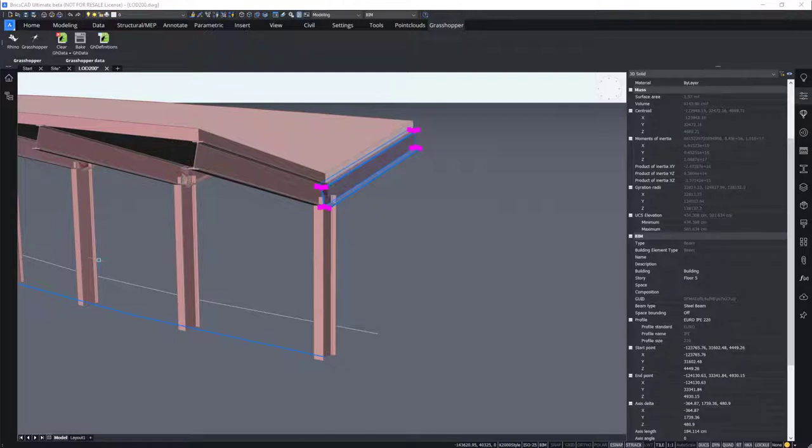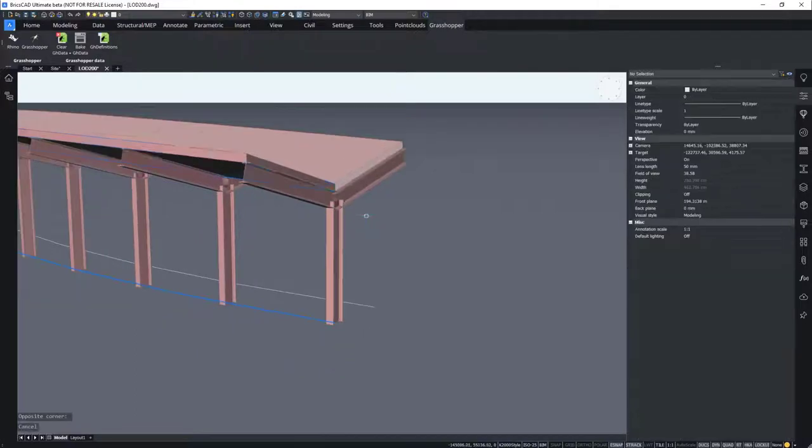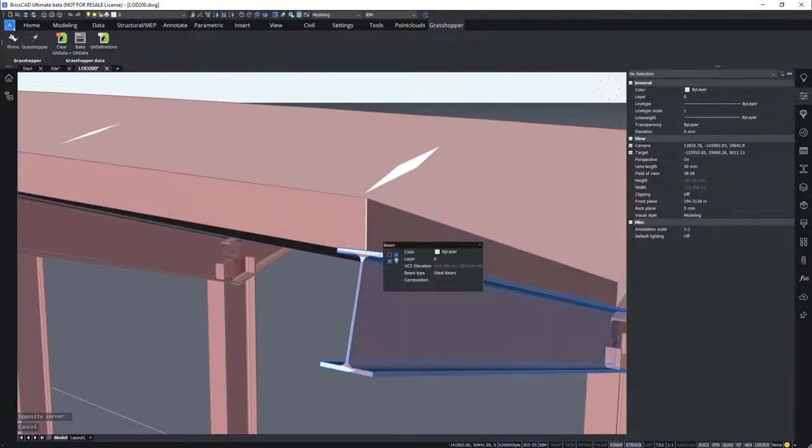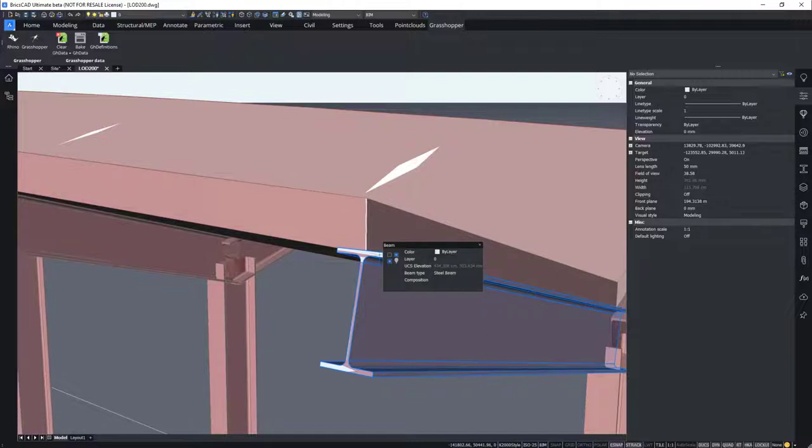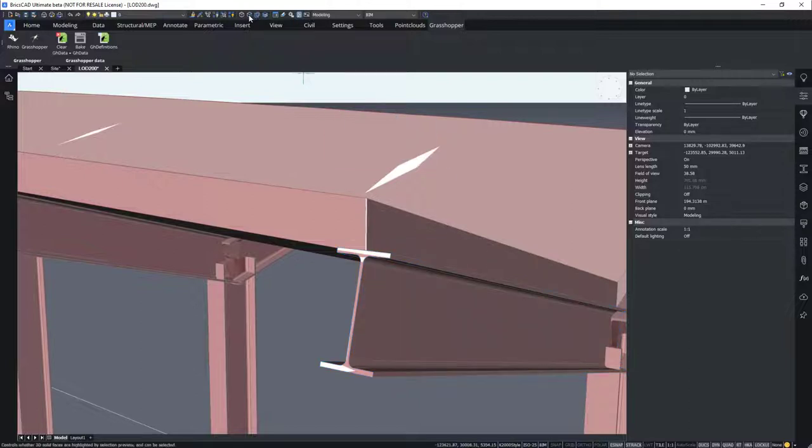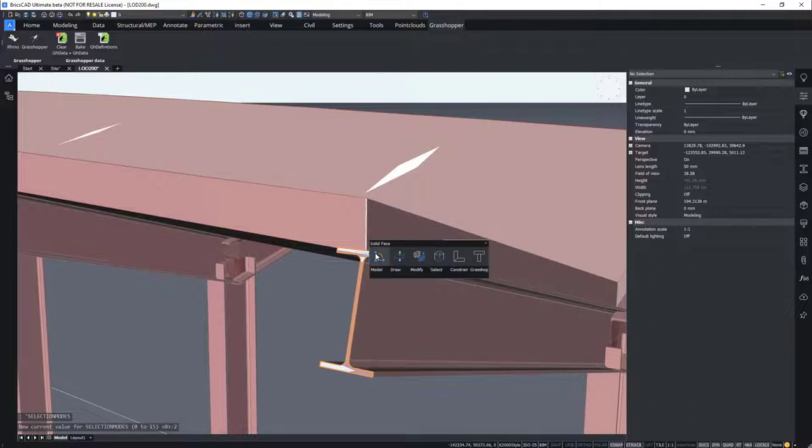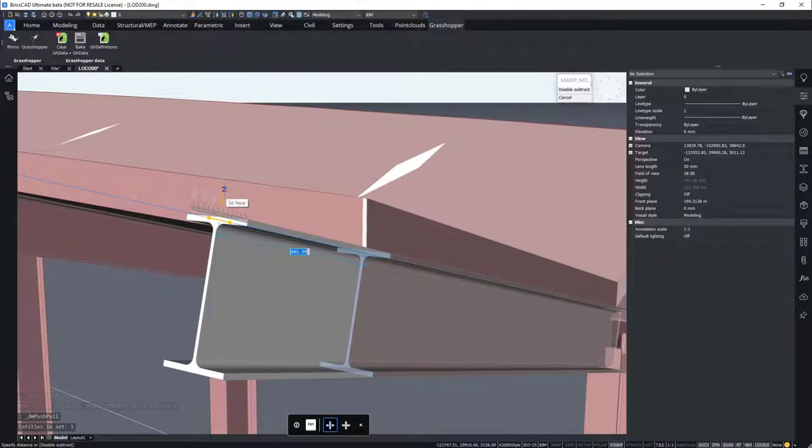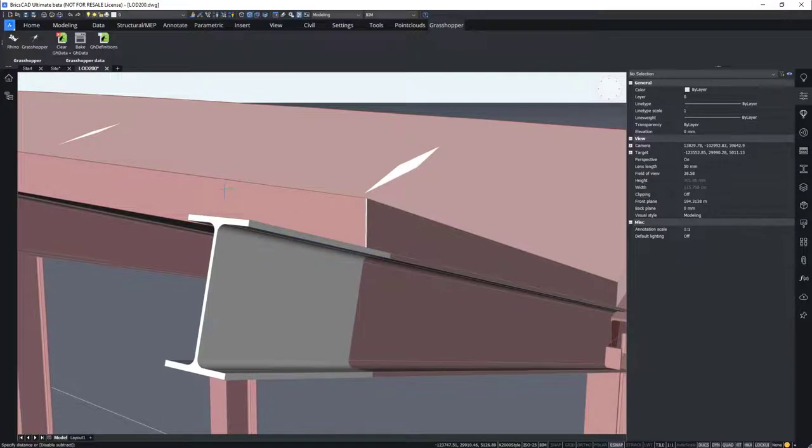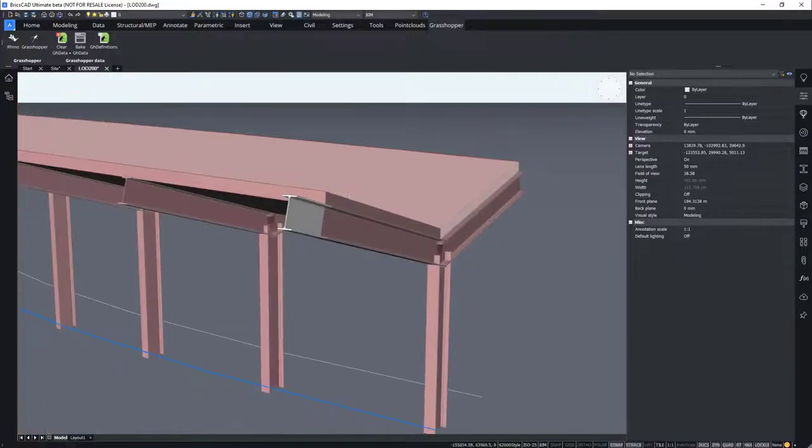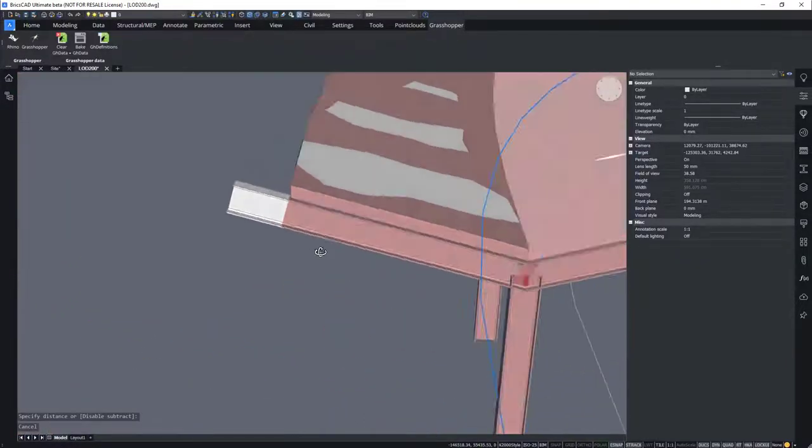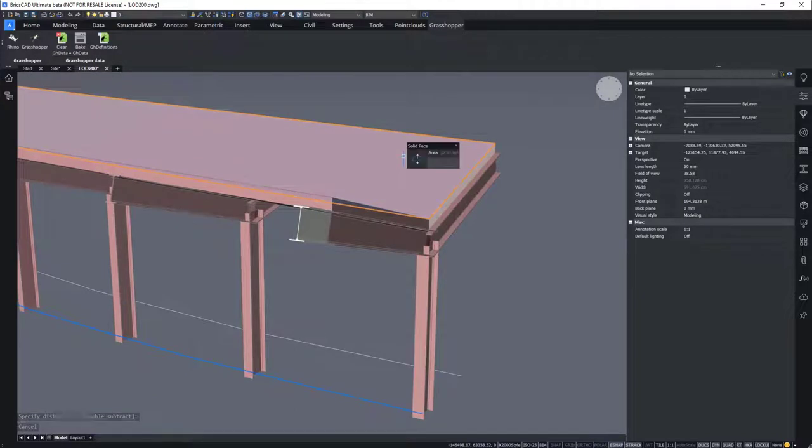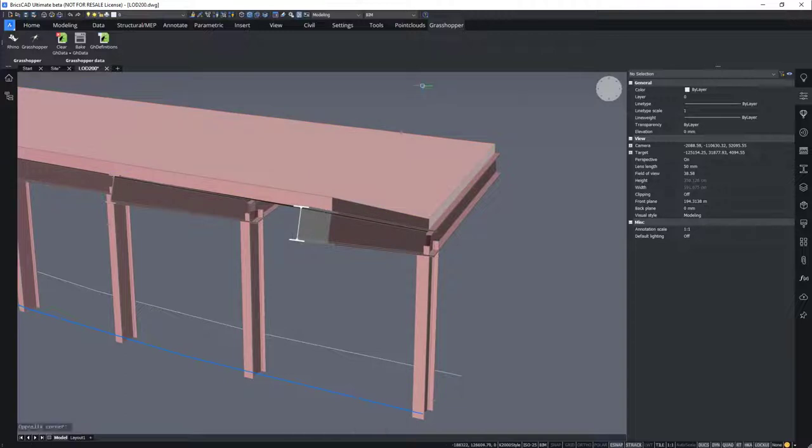It is thus very easy to fill in all the properties that you would like using this approach. And you can also further model using the native direct modeling technique in BricsCAD. You can use the push-pull command, for example, on the surface of the beam. And you can change its length. And the changes will be applied. This gives you the power to combine computational BIM with direct modeling and makes design fun.